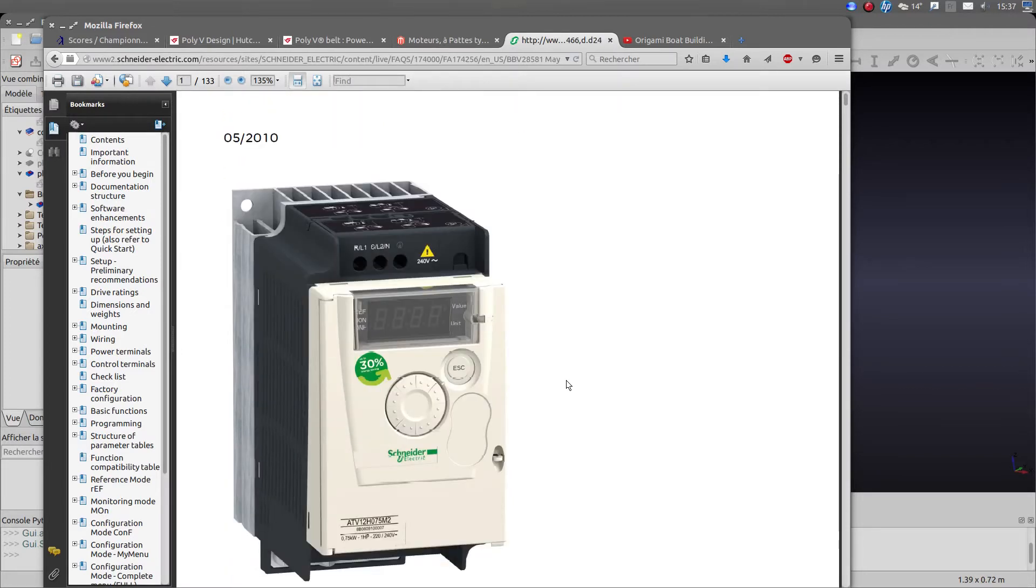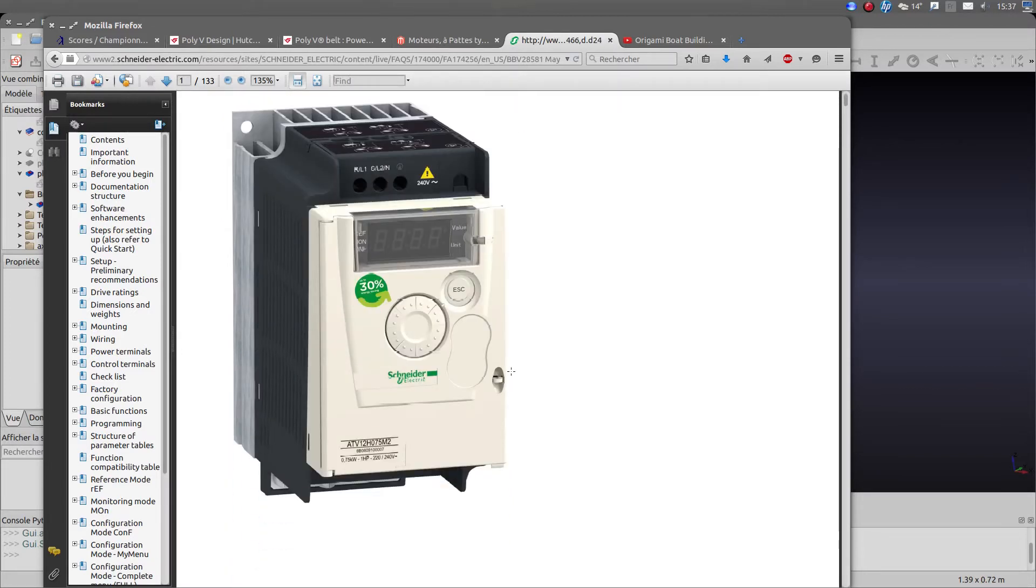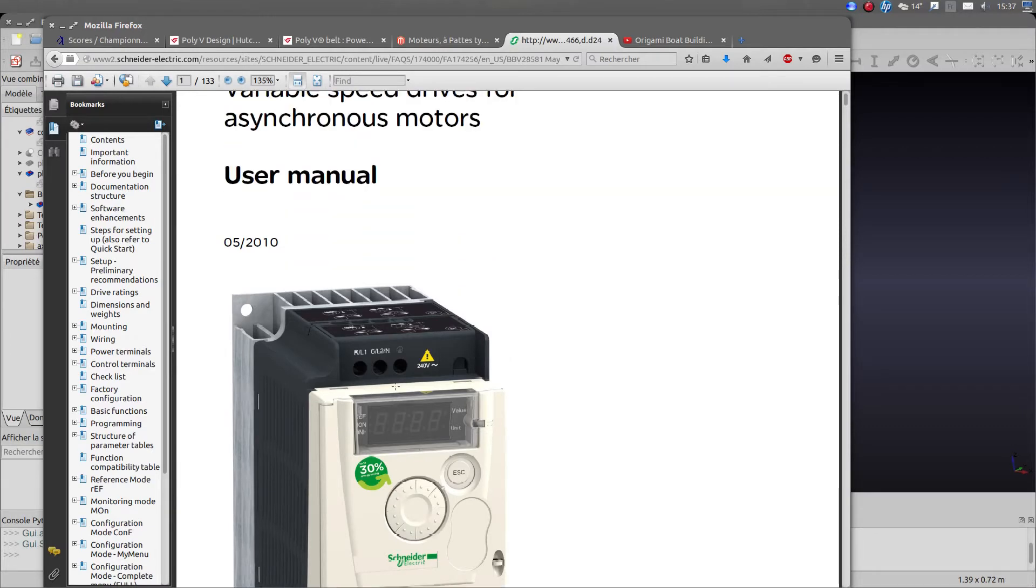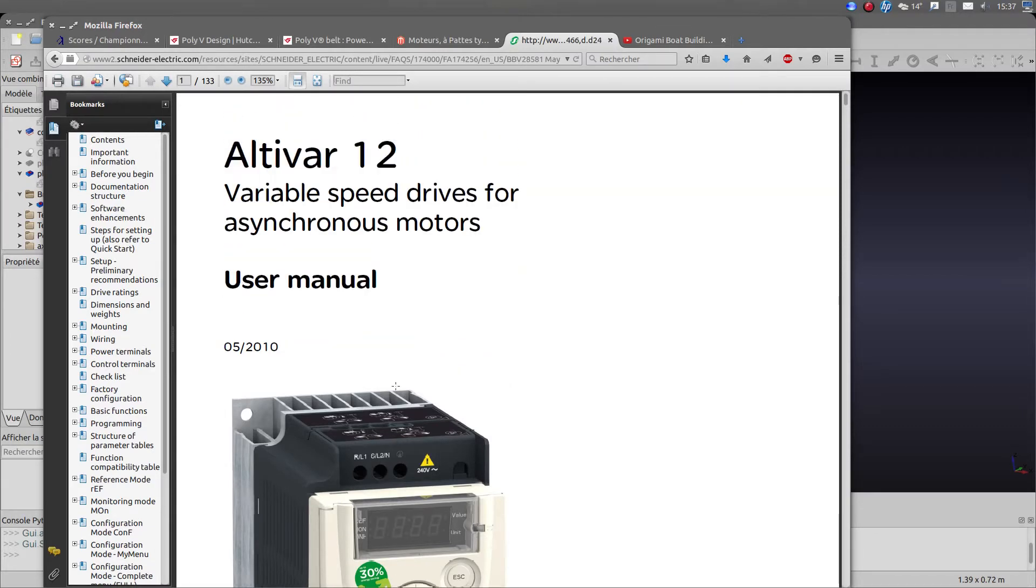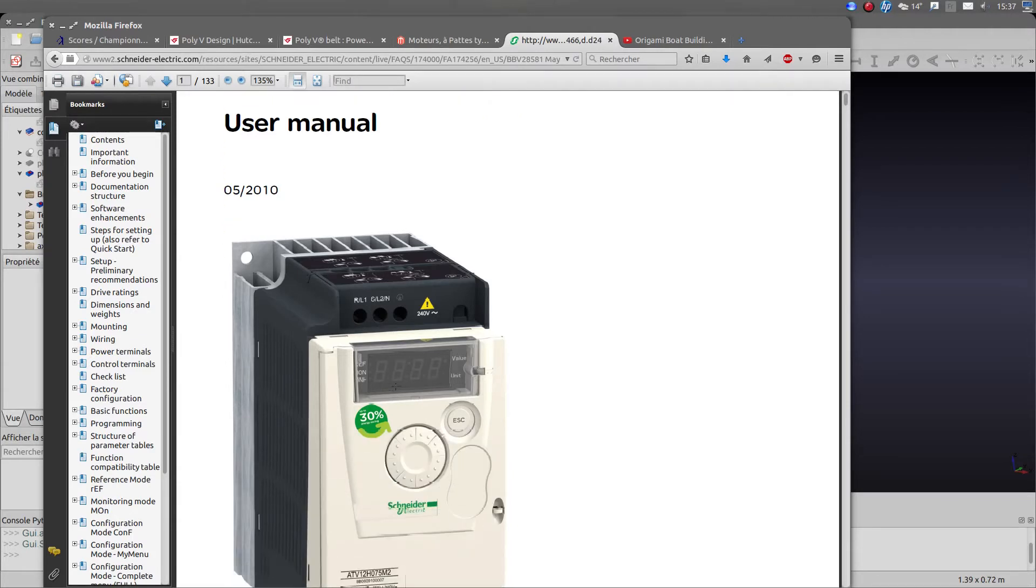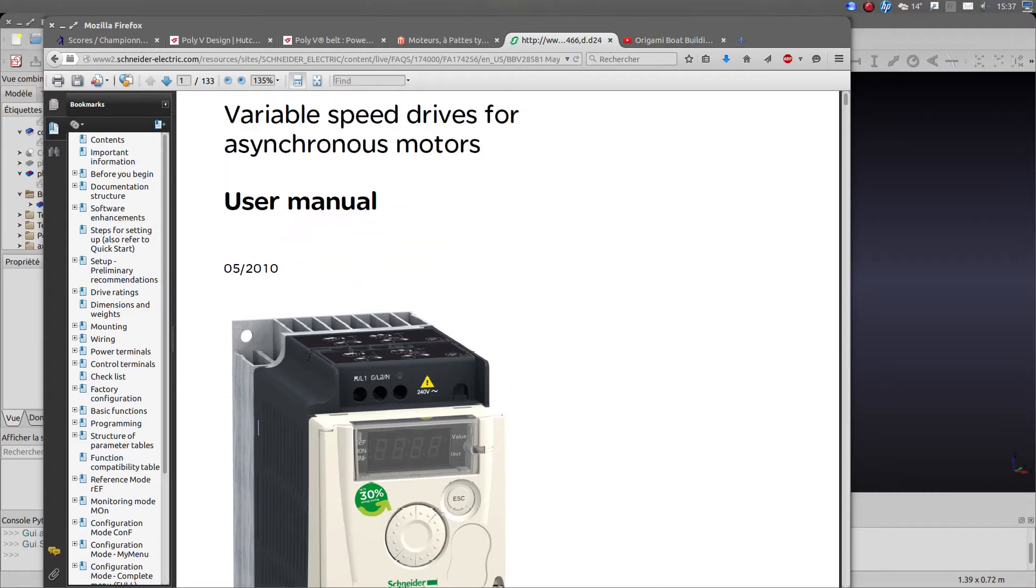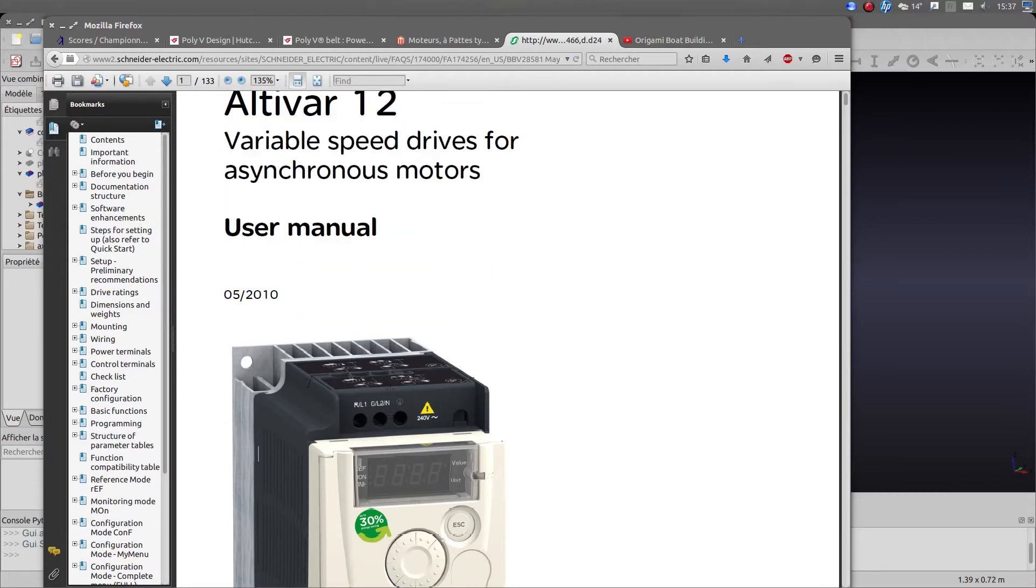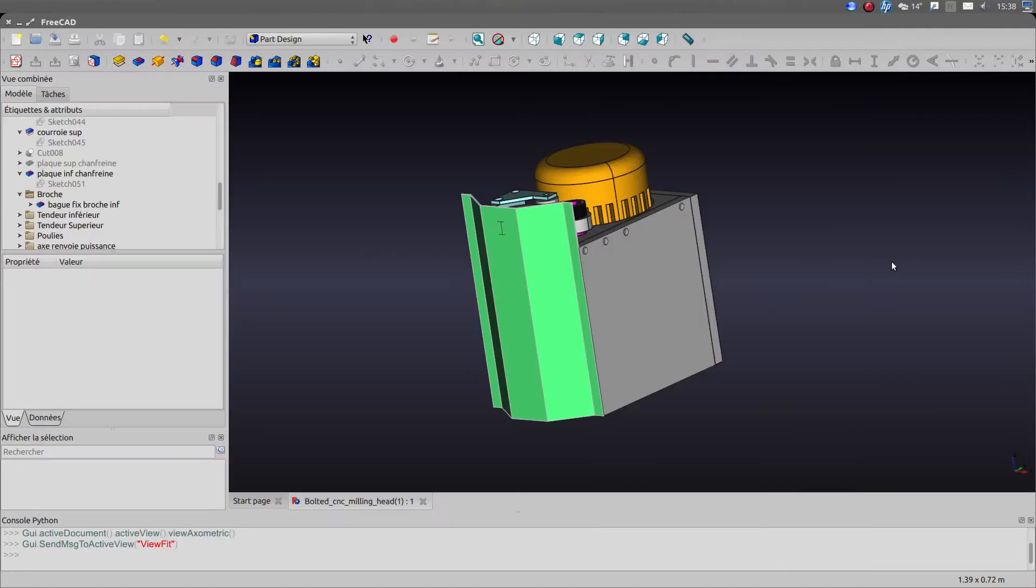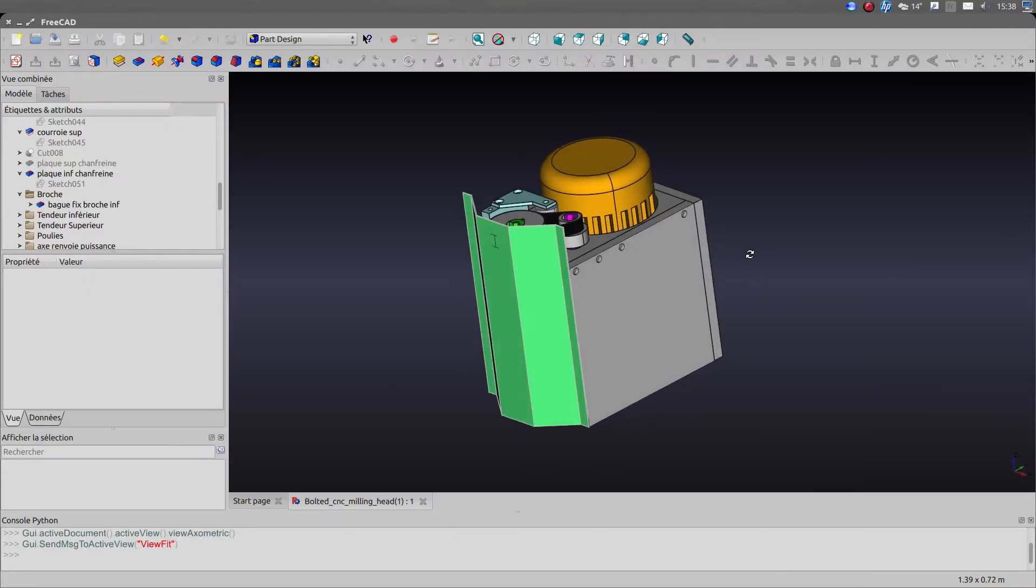And also the VFD offers a lot of safety things and is able to protect the motor. So if there is a piece of equipment you need to buy for an engine, it's this one. Especially if your main power is single phase, you can drive easily three phase motors. So it's the two things, the two choices I made for the design.